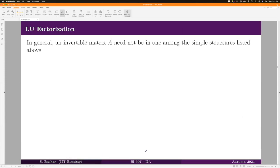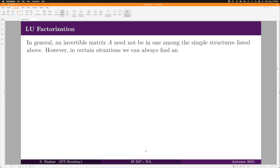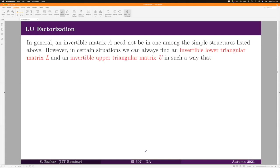Not all matrices are one of these three types — we have general invertible matrices. In such cases, we ask: can we always find an invertible lower triangular matrix L and an invertible upper triangular matrix U such that A = L·U? Why are we interested in this question?